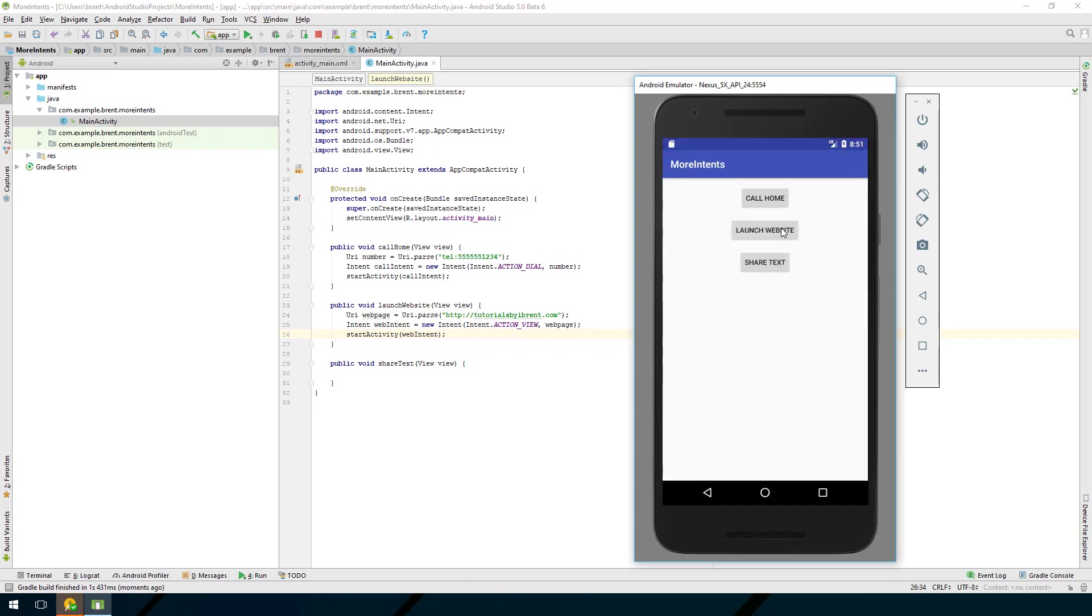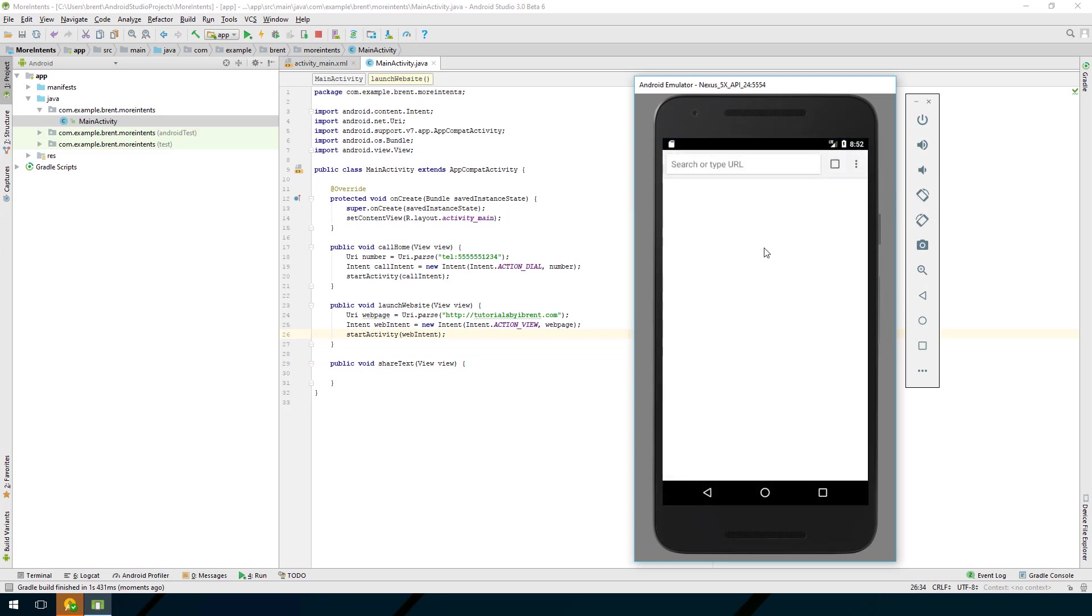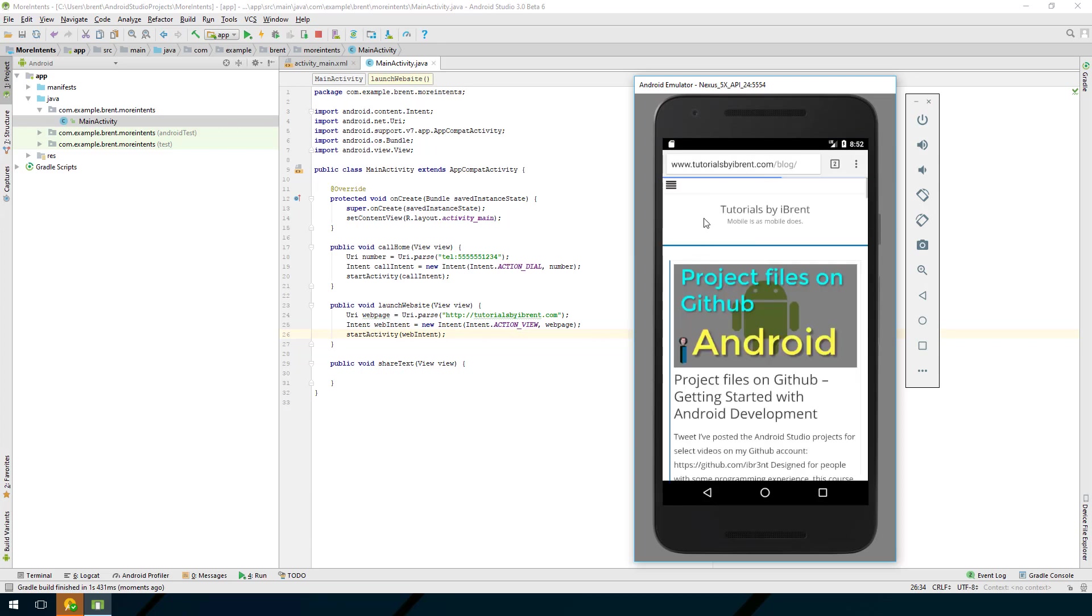Let's launch website. Notice what this does is it brings up available apps on your device. I have an emulator but if you have a real phone you might have multiple browsers installed like Firefox. In this case I'm just going to select open with Chrome and choose just once and there we go there's my beautiful little website.